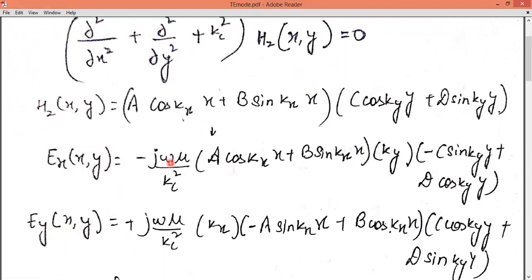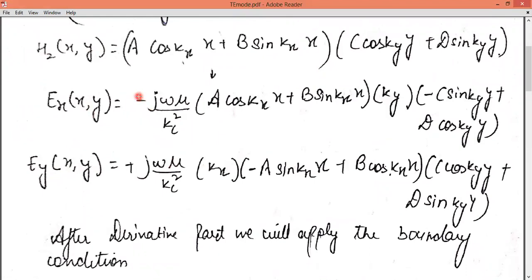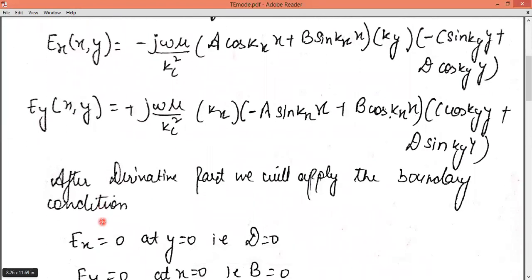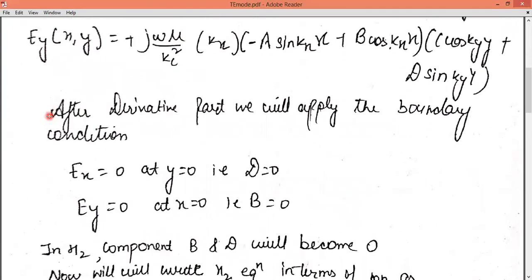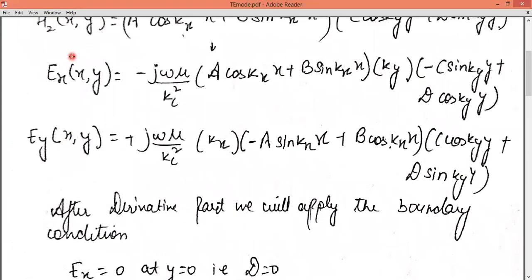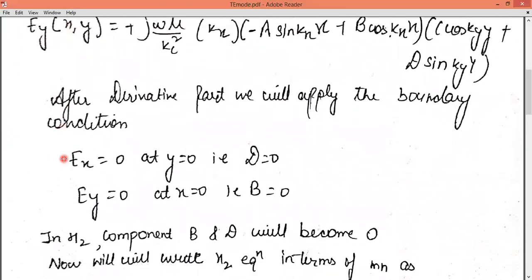What we are going to do is apply derivation to HZ. We will take the derivative, and after that derivation we will get components EX and EY. Remember, we are not applying boundary conditions directly to HZ — we are applying them in terms of EX and EY. We can write any transverse component in terms of the longitudinal component, meaning we write EX and EY in terms of HZ by taking derivatives.